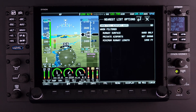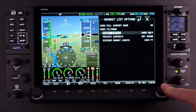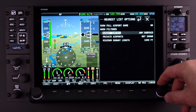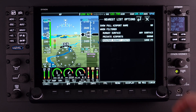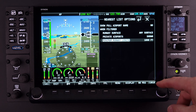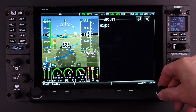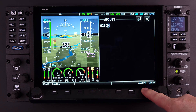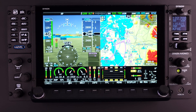From here you can select the filters, beginning with the option to show the full airport name or just the identifier. Next, you can choose the type of runway to filter — this includes water, hard and soft, or hard only. The next filter selection is to show or not show private airports. Finally, you can filter by runway length. Inputting the minimum runway length is accomplished using the knob to scroll through the numbers, pushing the knob to move to the next number, and finally pushing Button 8 to accept.